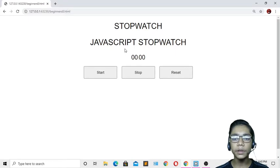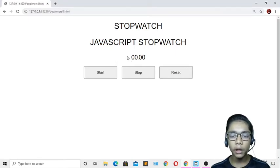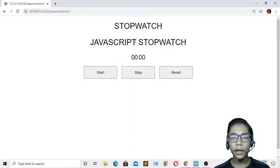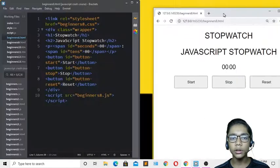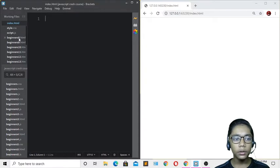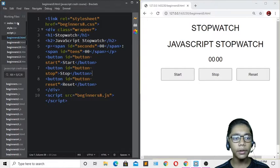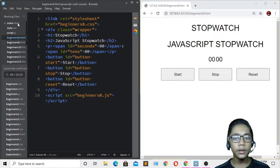Now we will be building that with JavaScript. First of all, you have to make three files: one is called index.html, the second will be style.css, and the third will be your script.js. I'll go to my first file which is index.html.